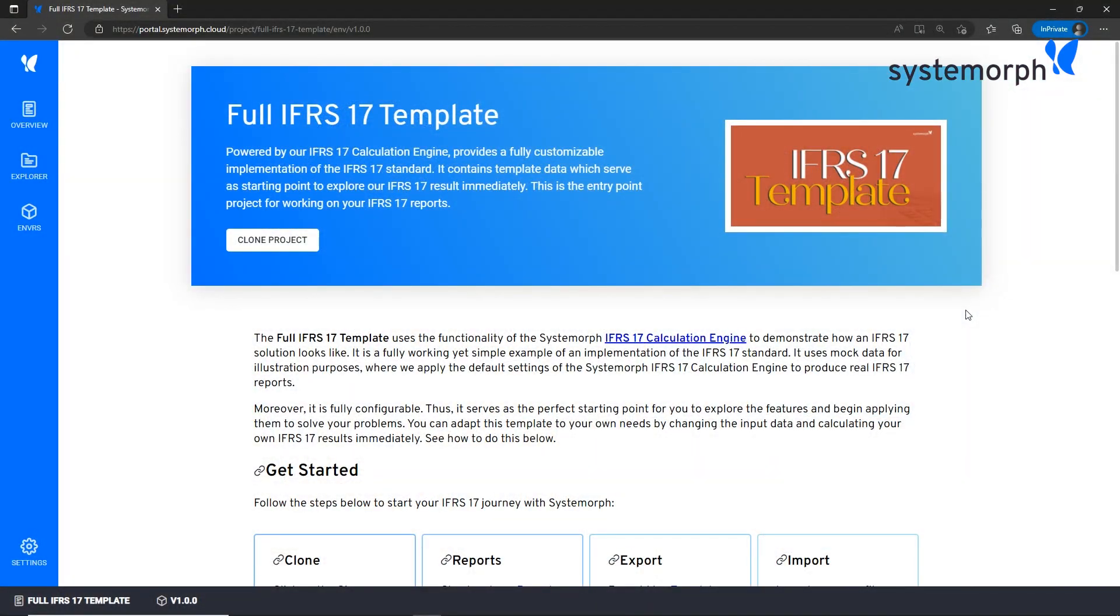Sounds great. Where do we get started? First we navigate to the template project in our Systemorph cloud and then we clone it to start using it. You are all invited to do these steps together with us. You will find the link to the project in the description. Let's start this journey together.